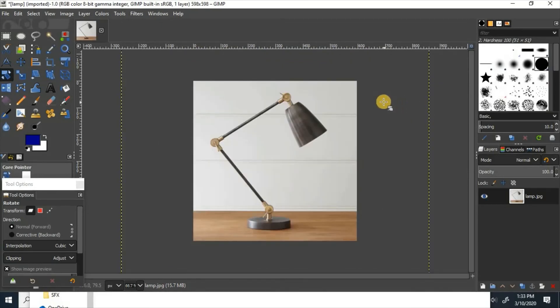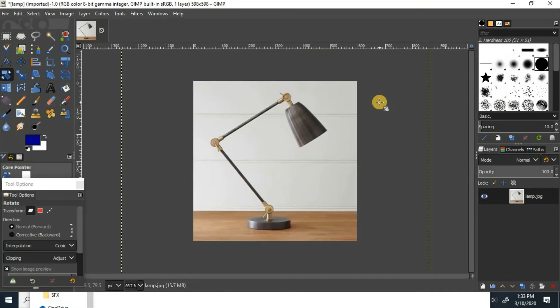That is how to rotate and flip an image using GIMP 2.10. If you enjoyed the video or learned something, please like and subscribe. Thanks for watching.